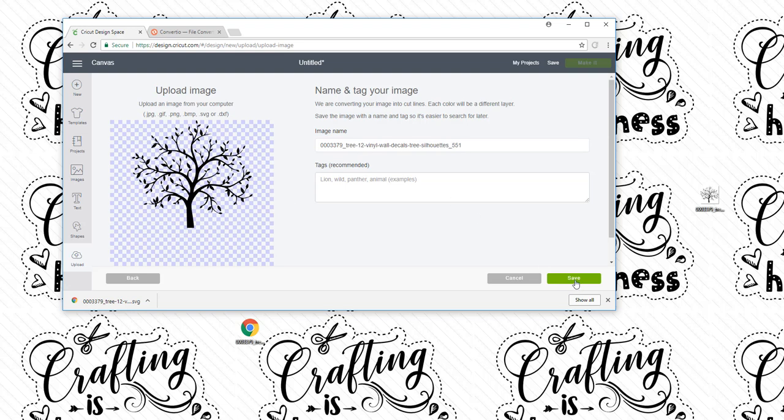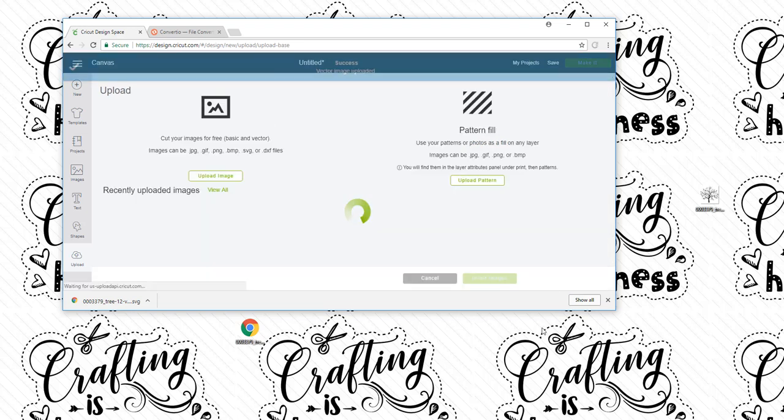So I'm going to click Save and I'm going to show you what would have happened in Design Space if it would have been the GIF or the JPEG or the PNG file.